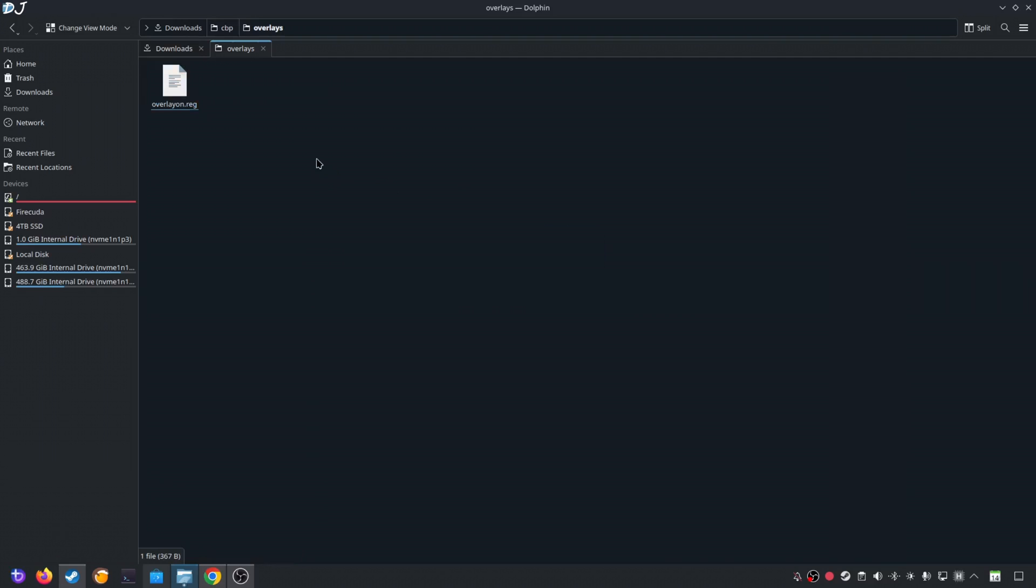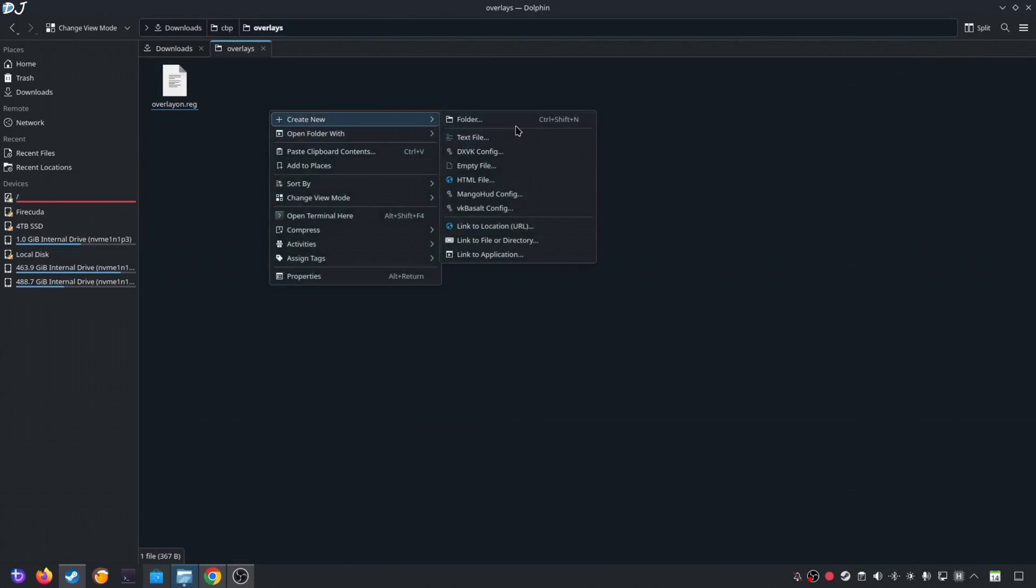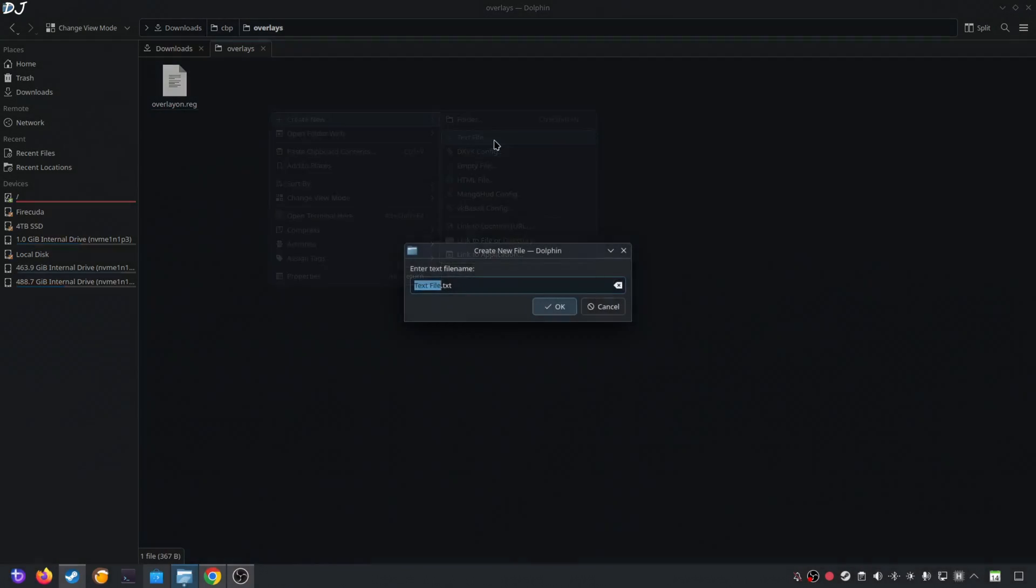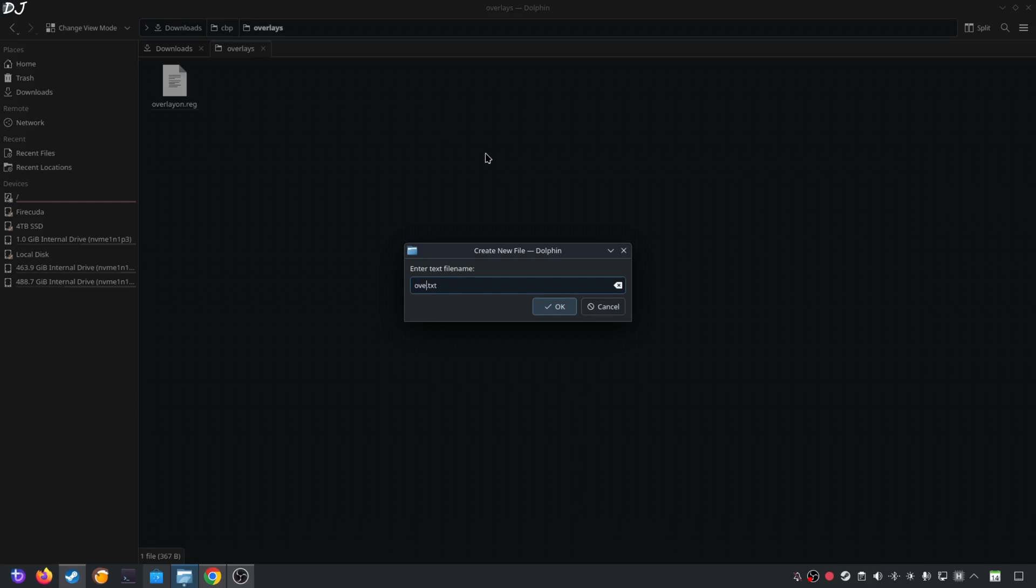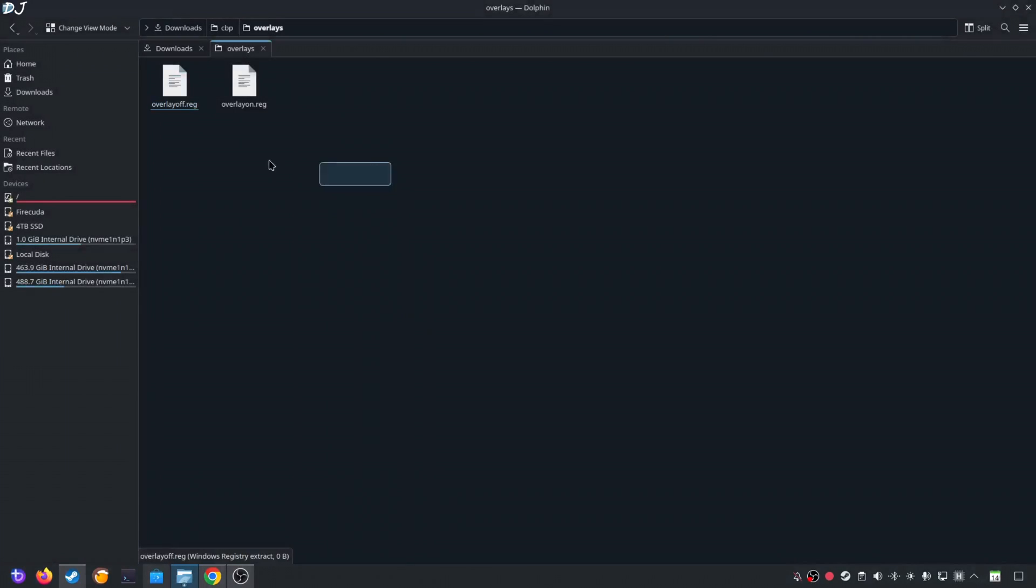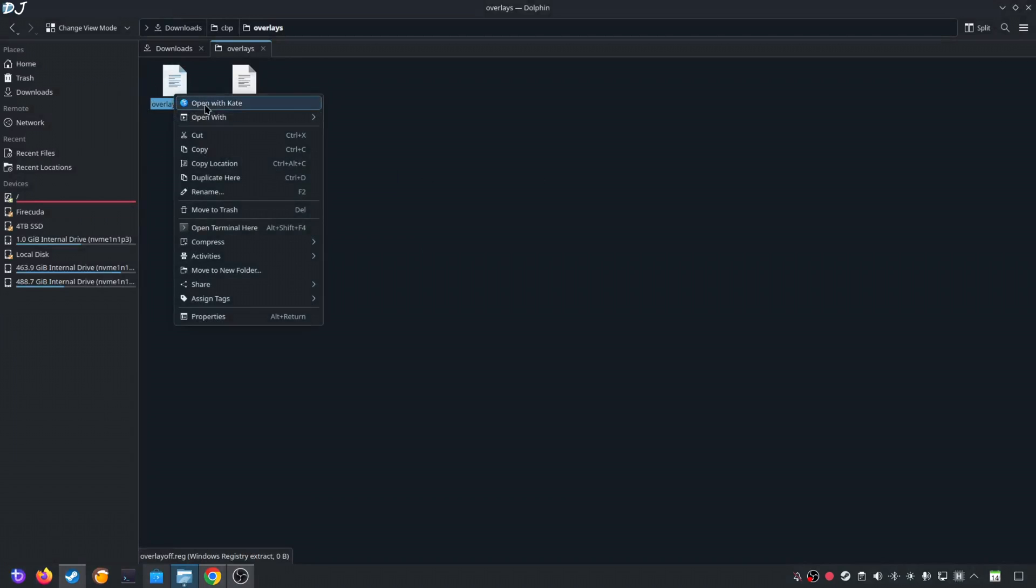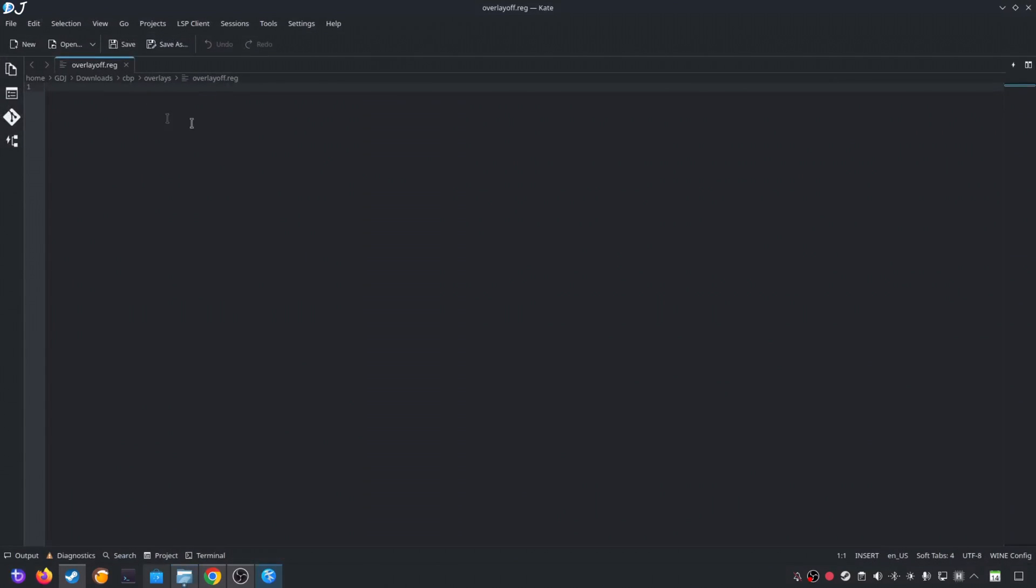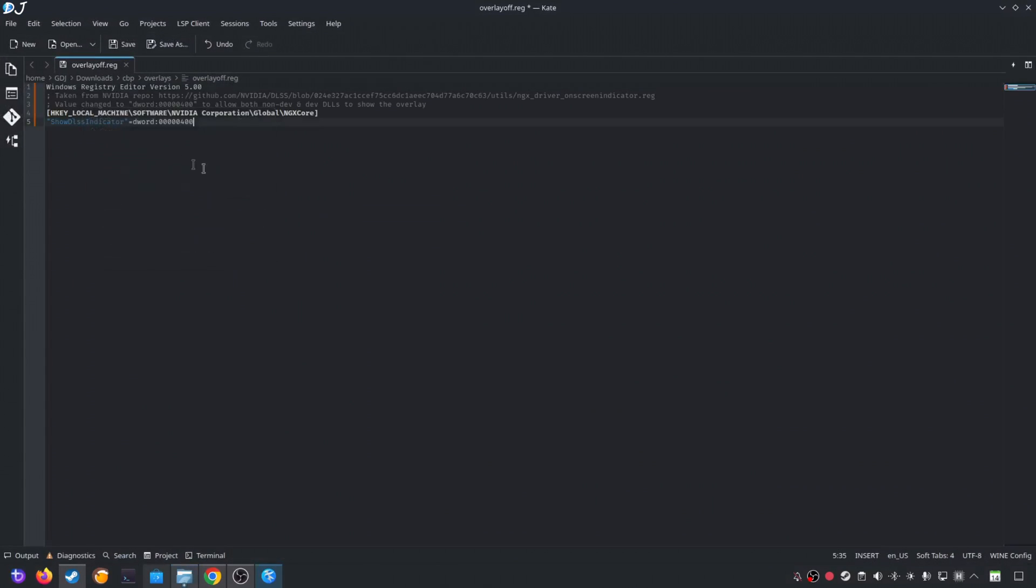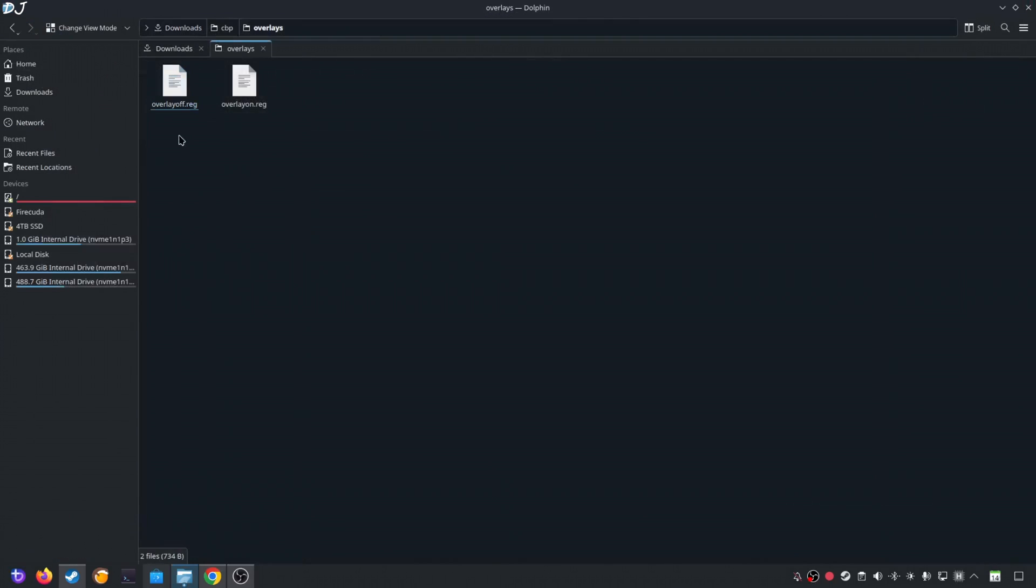Now when you execute this registry file, it will enable the DLSS debug overlay. Now I'll be creating a registry file for disabling the DLSS debug overlay. Create a new text file. I'll just name it as Overlay off. Change its extension from .txt to .reg. Click on OK. Select it. Right-click. Open it using any text editor. Paste the lines here. Replace the number 4 here with 0. Click on Save. Close.